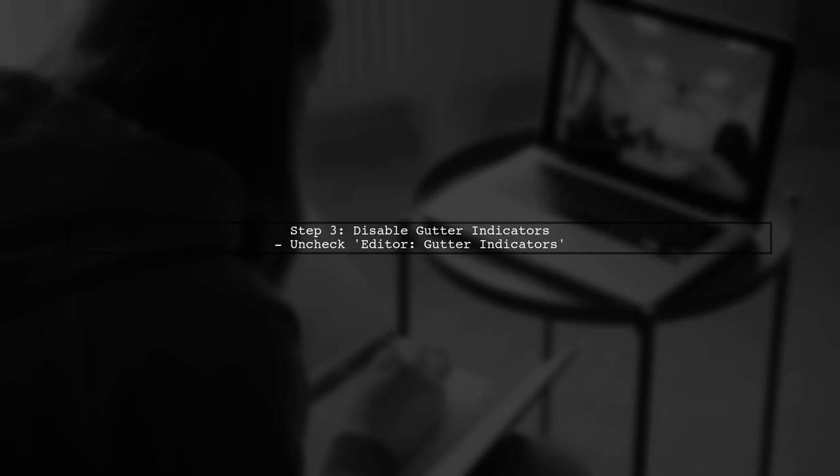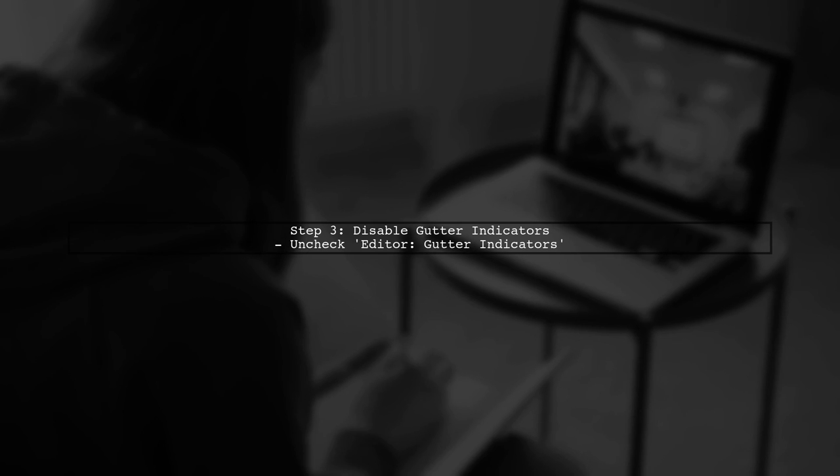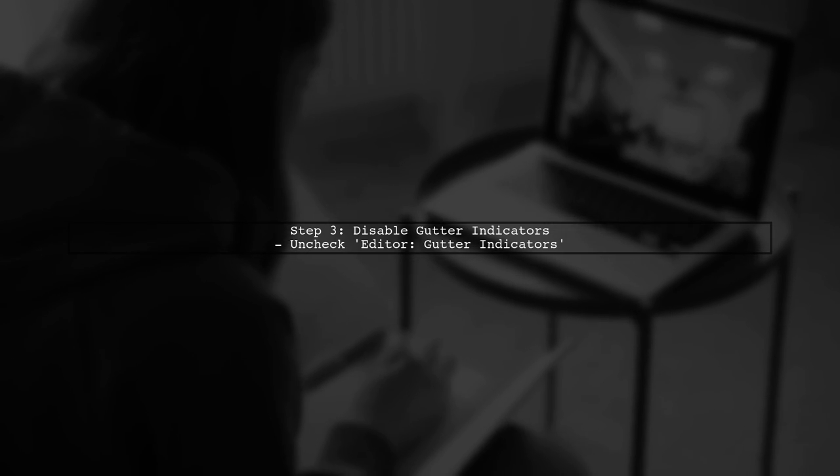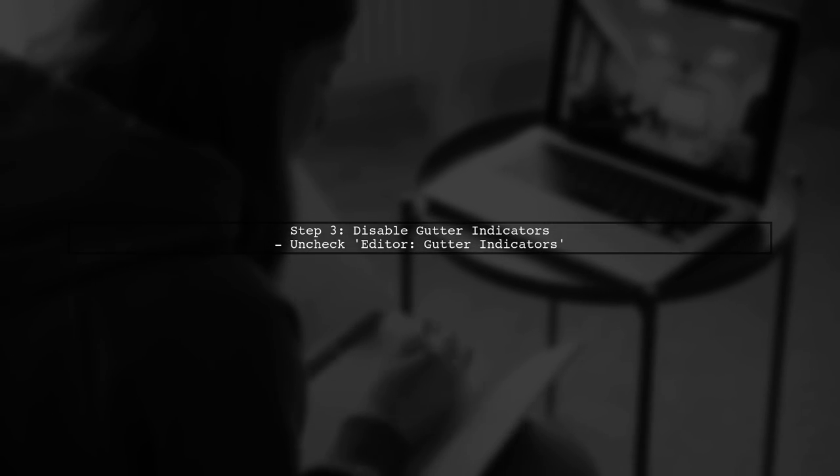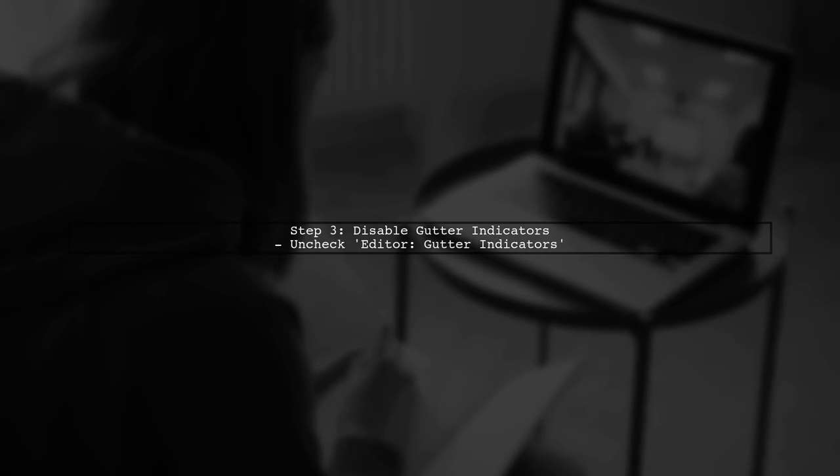Once you find the setting labeled editor gutter indicators, you can uncheck it to disable the color patches that indicate changes.